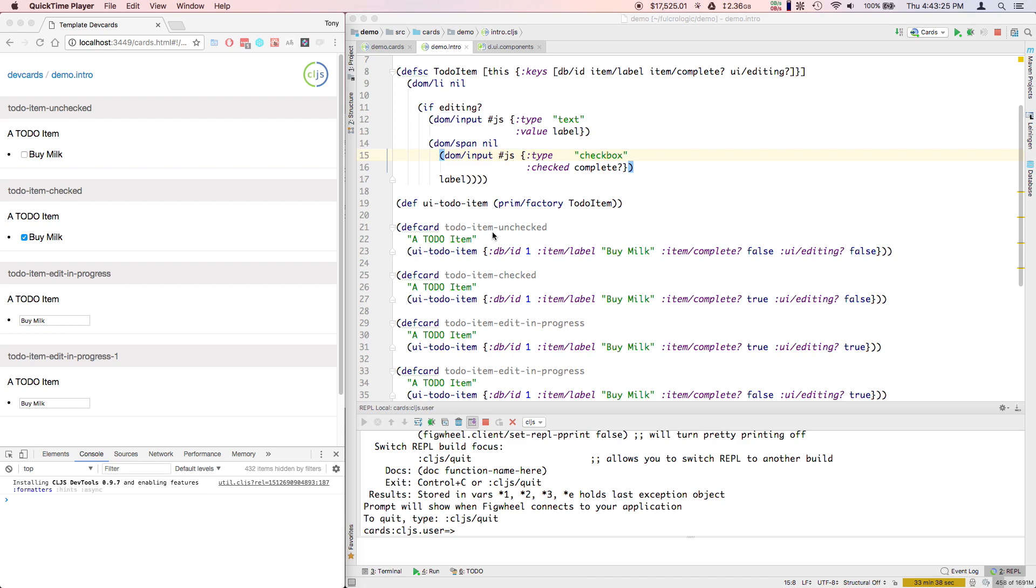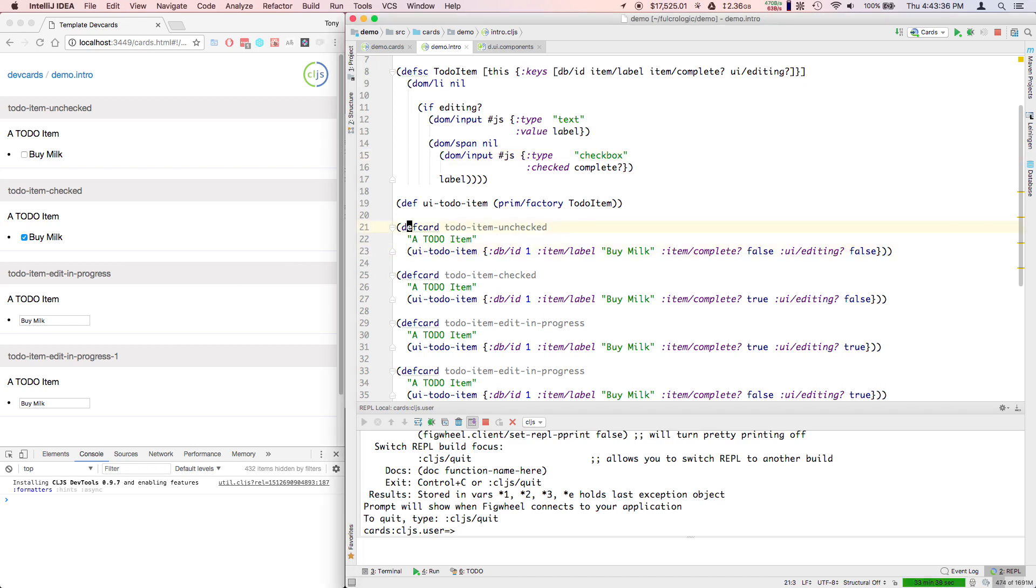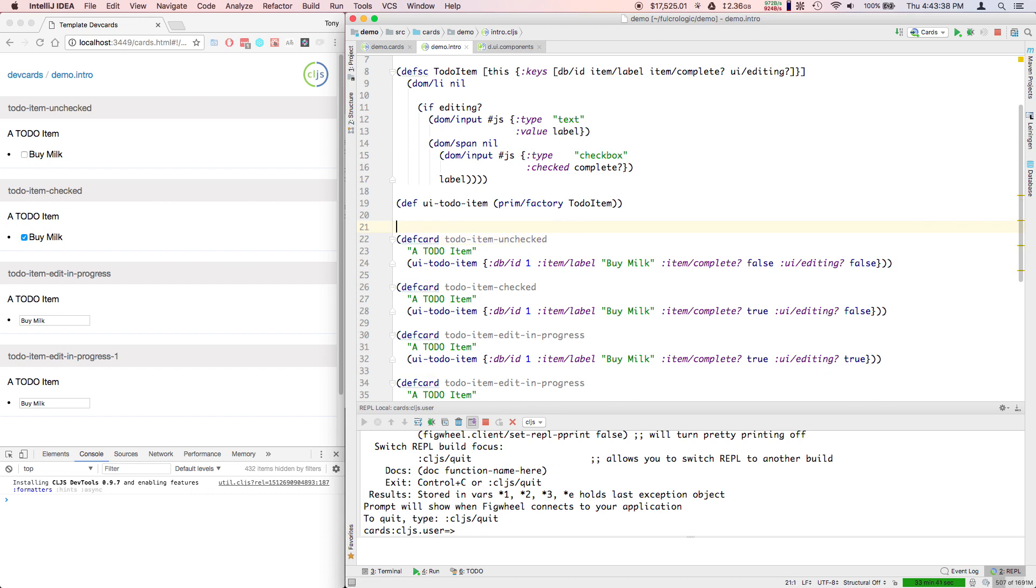In the last video we showed you how you could get pure rendering going so that you can make your UI look the way you want and even visually regression tested in dev cards. Now I'm sure you're curious about actually making this thing do something interesting.